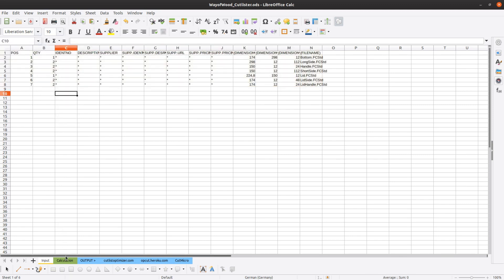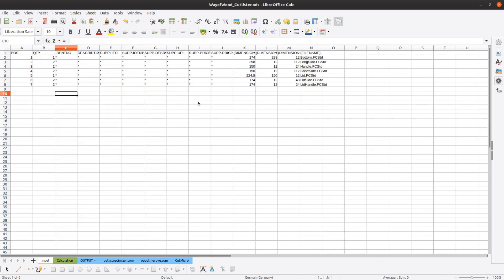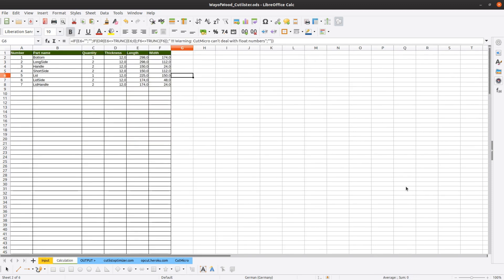In the table calculations we can check if there are any warnings. In our case there is one warning that CutMicro can't cope with float numbers. So let's go back to the input sheet and round this number.